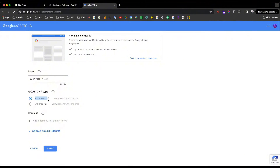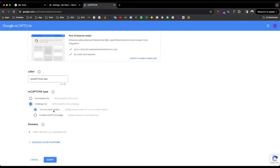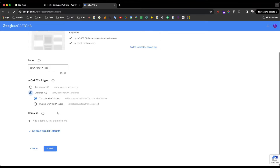The score-based option (v3) lets you cut off access based on the score a user receives. That is called v3. The typical challenge is called 'I'm not a robot' — a challenge placed on these forms. There is also invisible reCAPTCHA which runs in the background, but the 'I'm not a robot' option is the most common one.